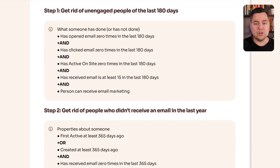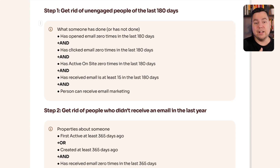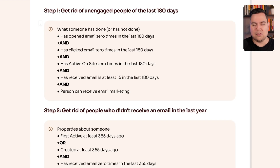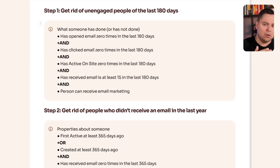We're going to clean your email list in five steps by creating five segments, then suppressing each one. Step one: get rid of unengaged people from the last 180 days. If someone hasn't opened one of your emails in the last 180 days, hasn't been active on your website in the last 180 days, but did receive at least 15 emails and still has consent for email marketing — make a segment of these people and suppress them. Someone who hasn't opened an email or visited your website in six months is not going to re-engage.